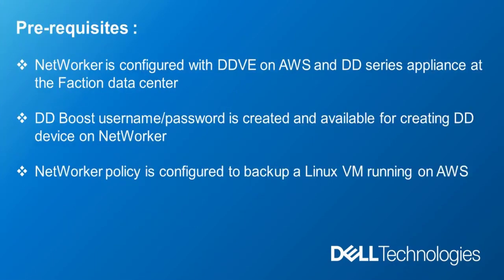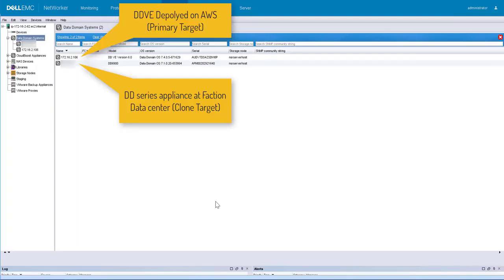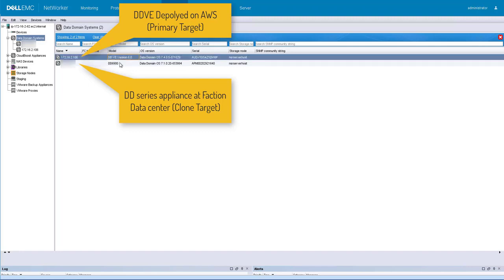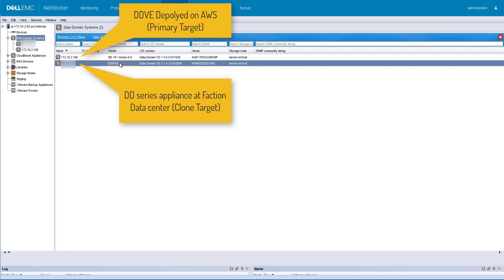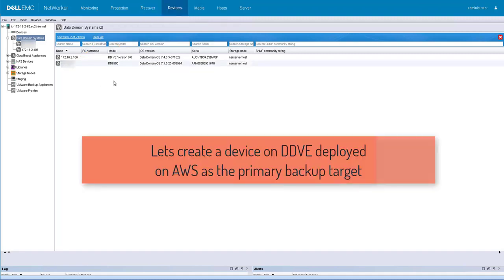Prerequisites: We have already integrated DDV deployed on AWS and DD series appliance at Faction data center with Dell EMC Networker. Let's create a device on DDV deployed on AWS.